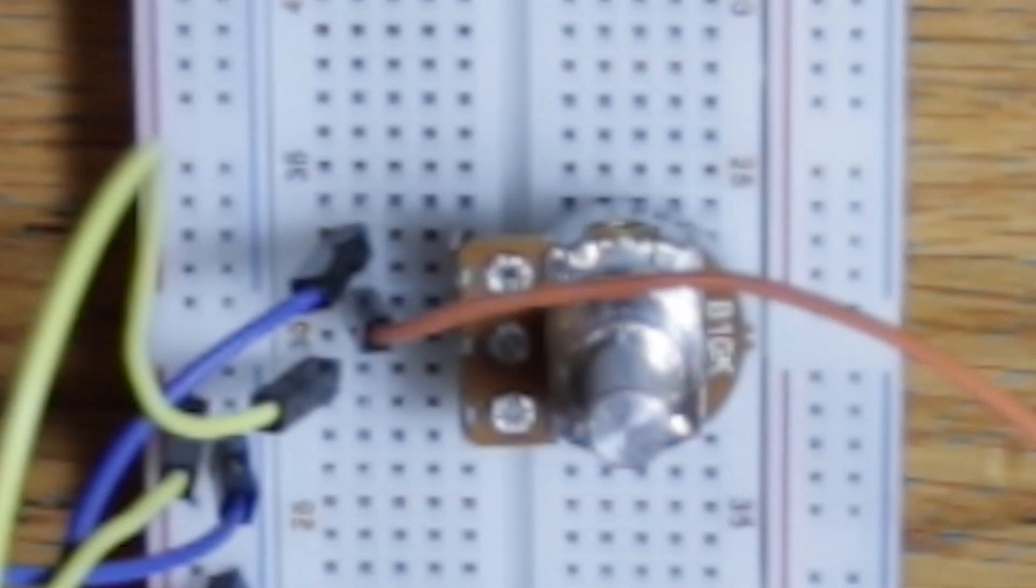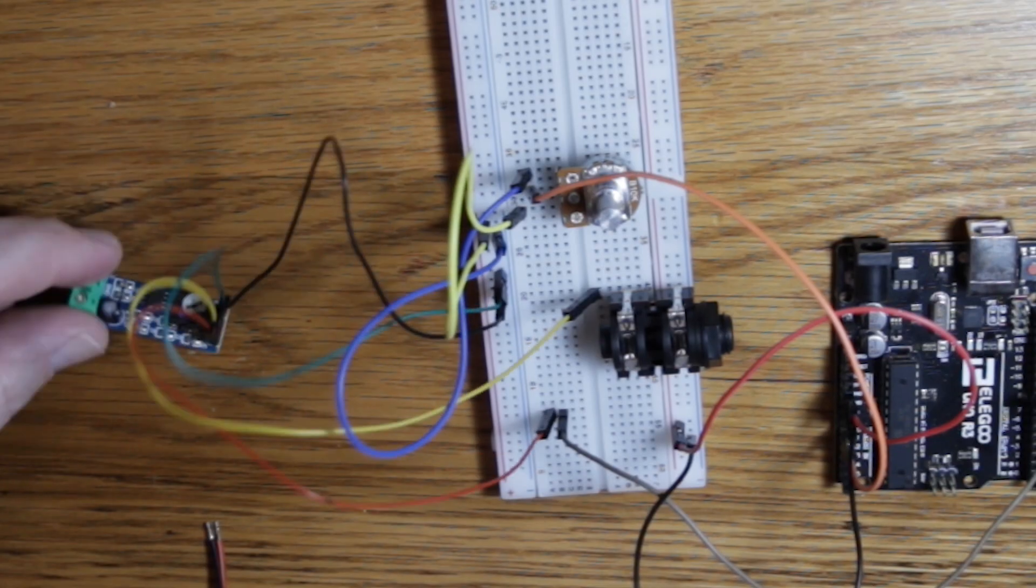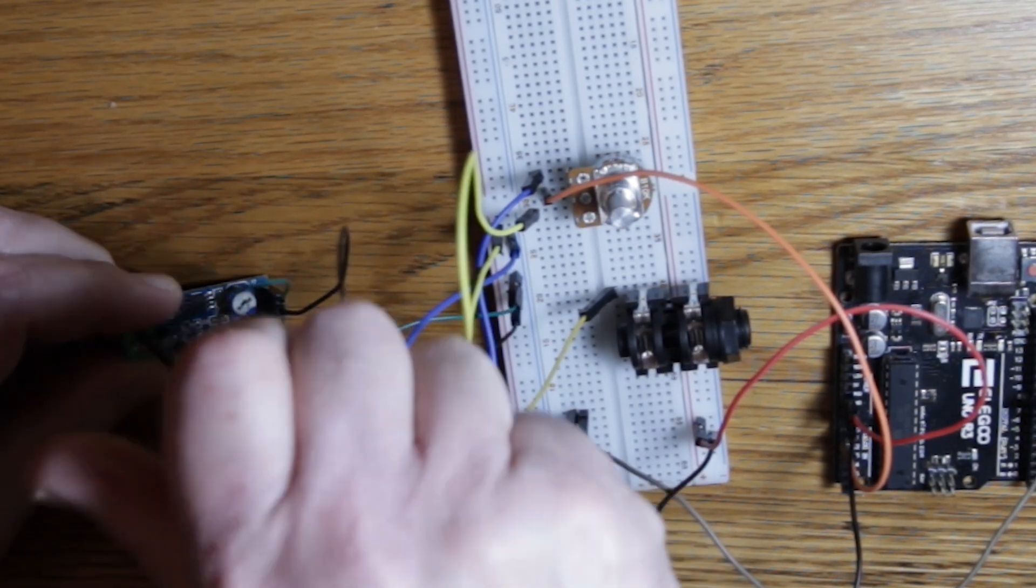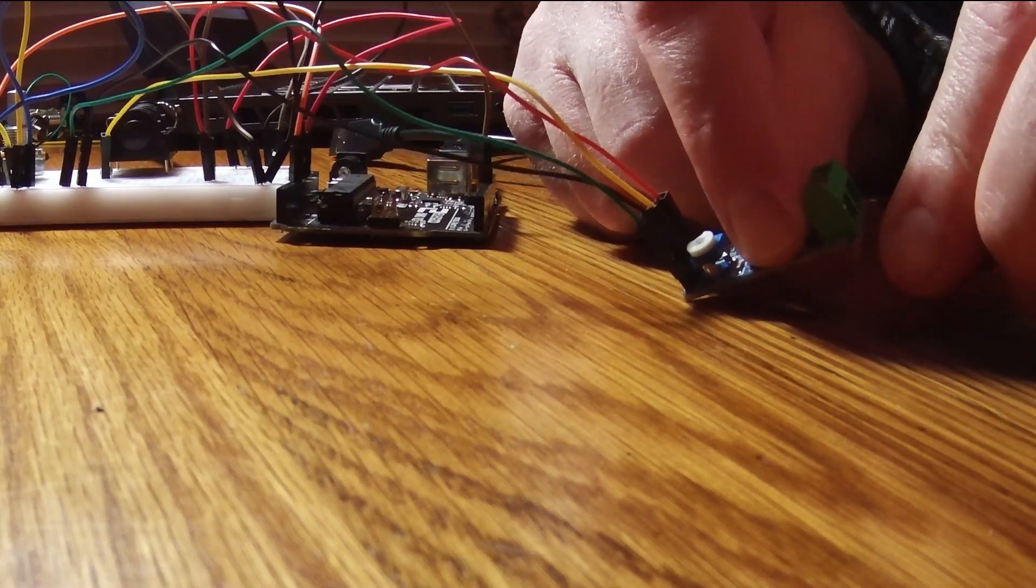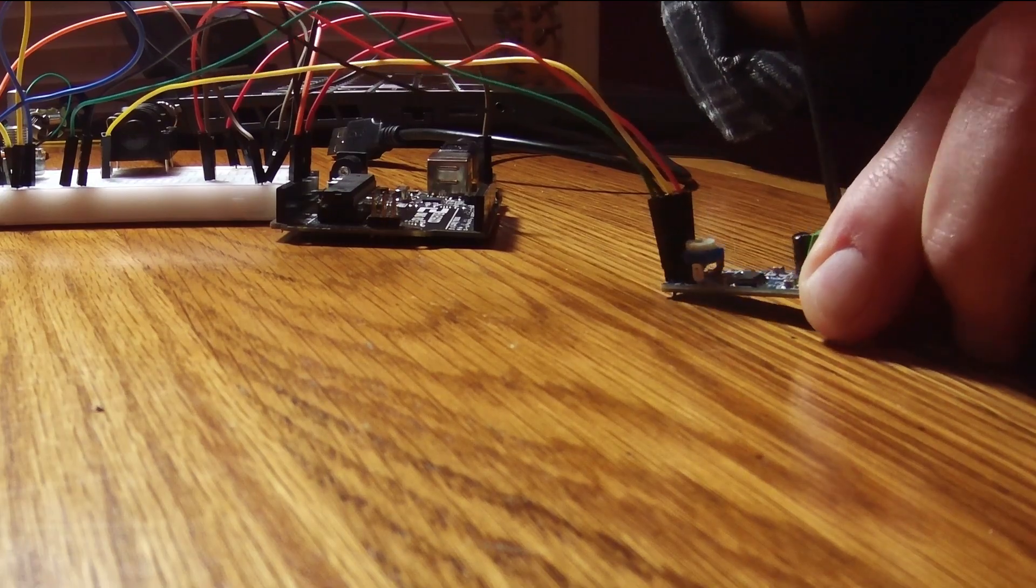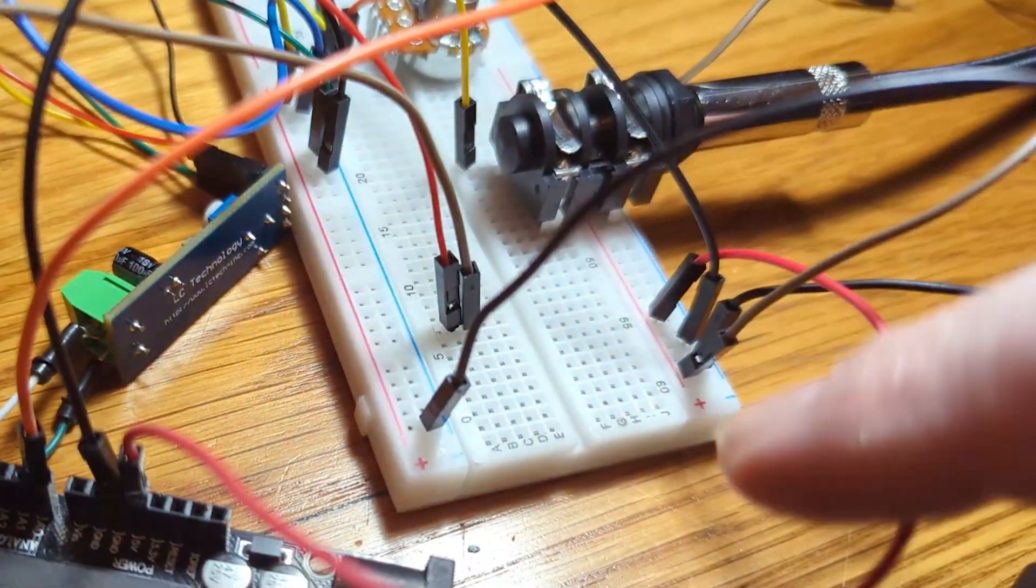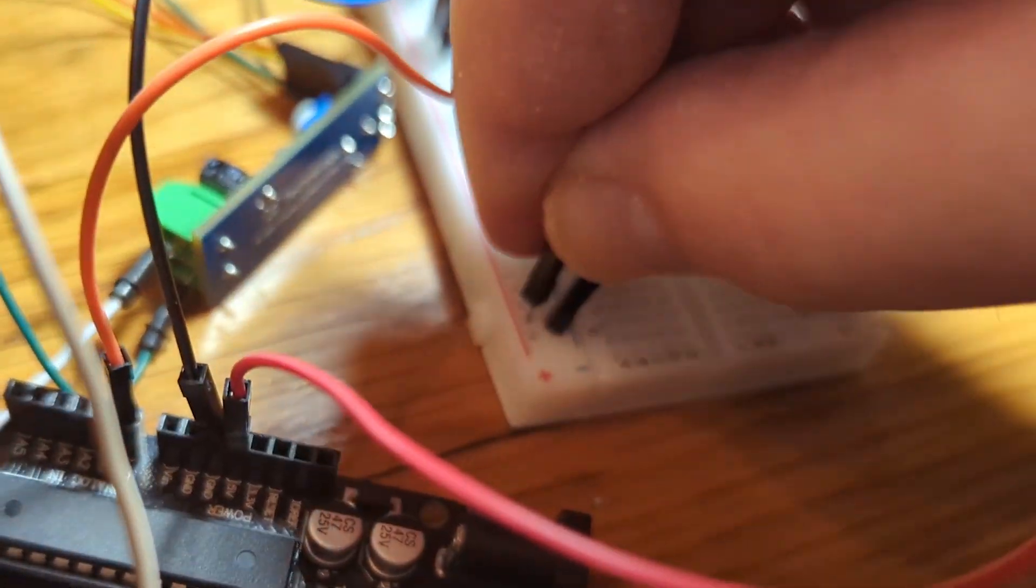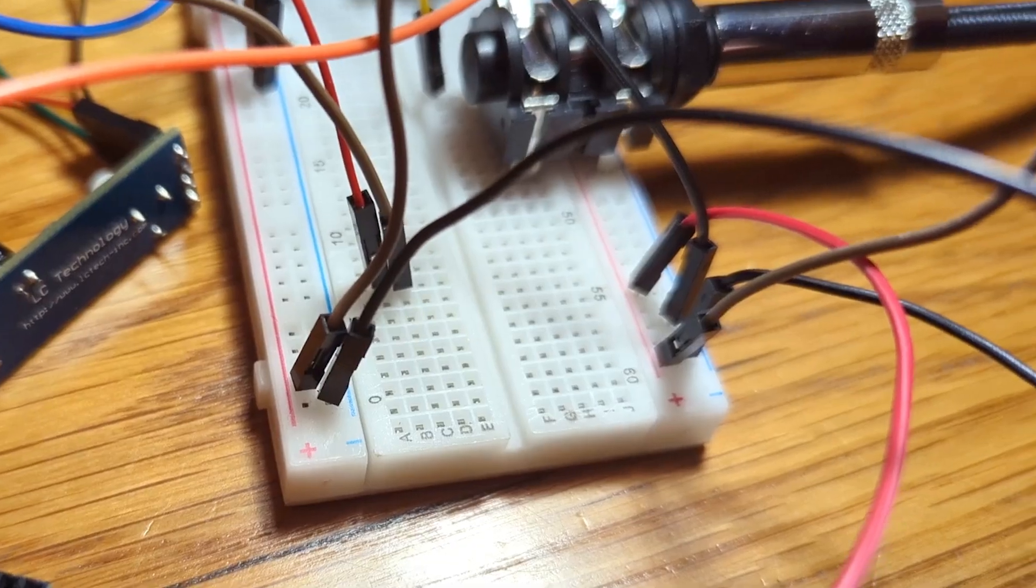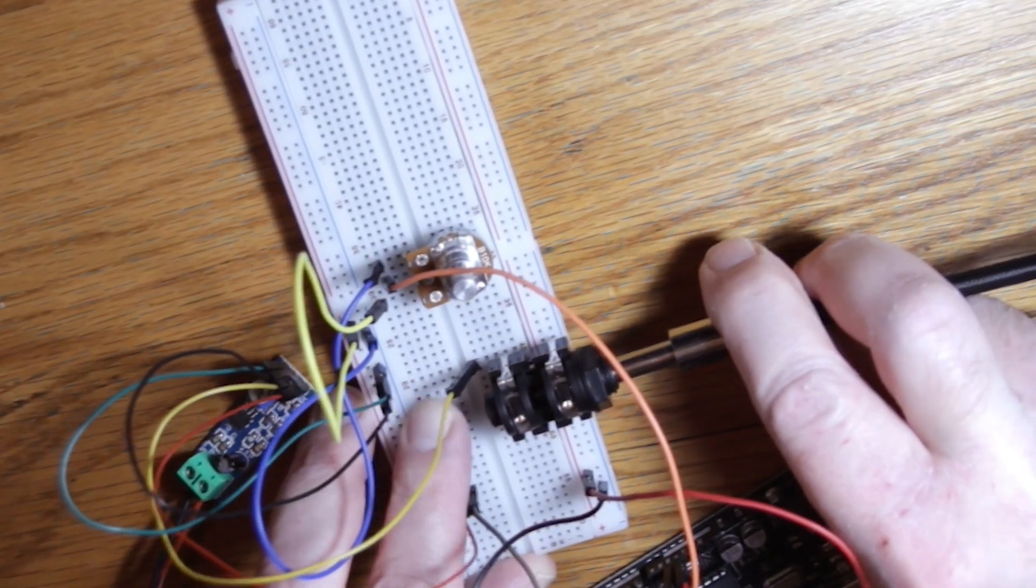When I say top, middle, and bottom, I'm simply referring to how it looks from this perspective. Connect your speaker to the LM386 module. Connect the power and ground lines on either side of the breadboard. Plug in your guitar.